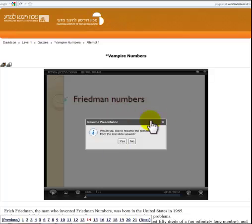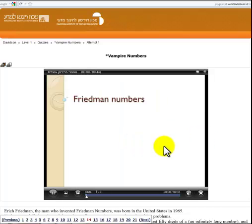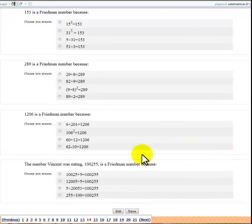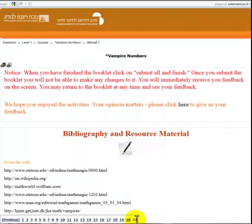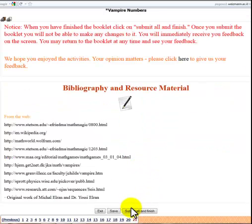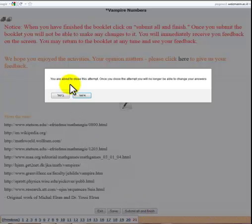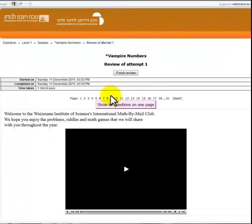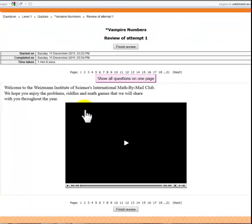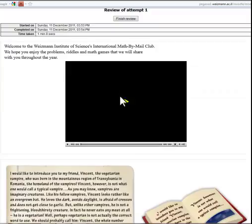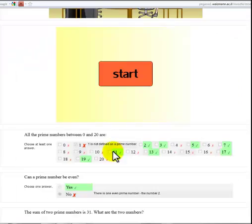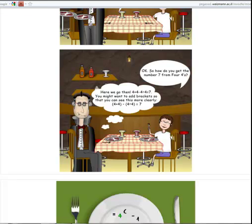Don't forget to save. Once you've finished and get to the last page, you have to submit all and finish. Once you submit all and finish, you'll be able to review your booklet and see how well you did. You can even show all questions on one page if you prefer, and you'll get some nice feedback from our team.